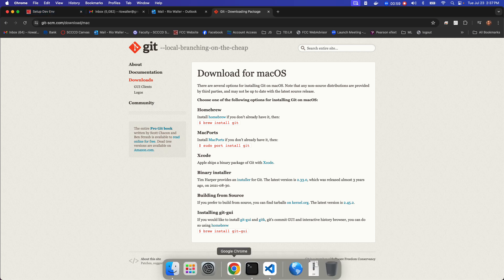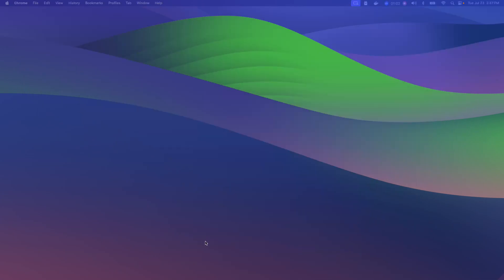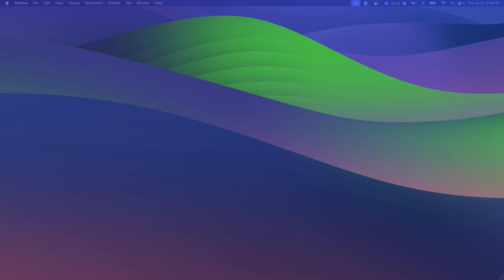So on my Mac, I'm just going to minimize this to show you, so I do have VS Code installed. Supposedly it comes with a kind of a mini version of Git, but that's not really, you want the full version. So I opened up the terminal.